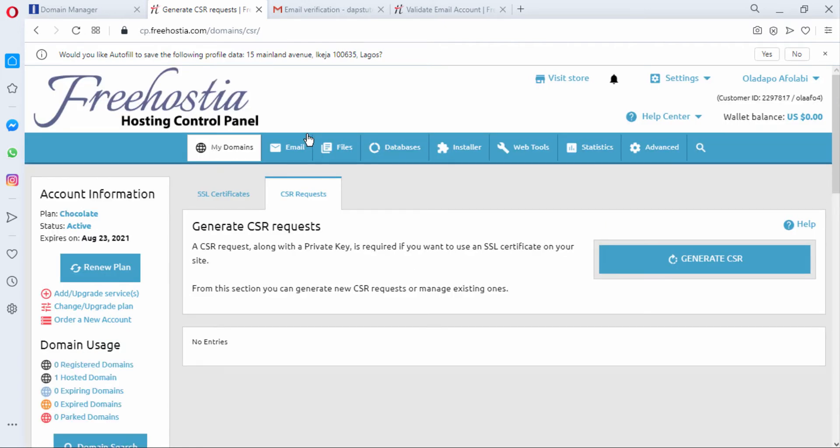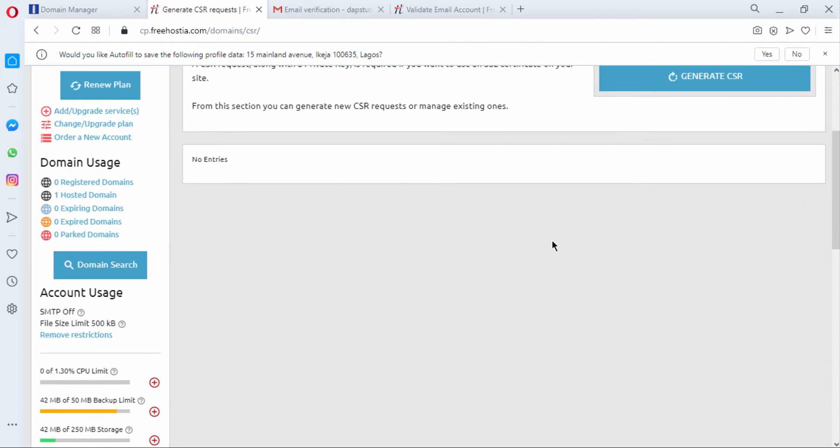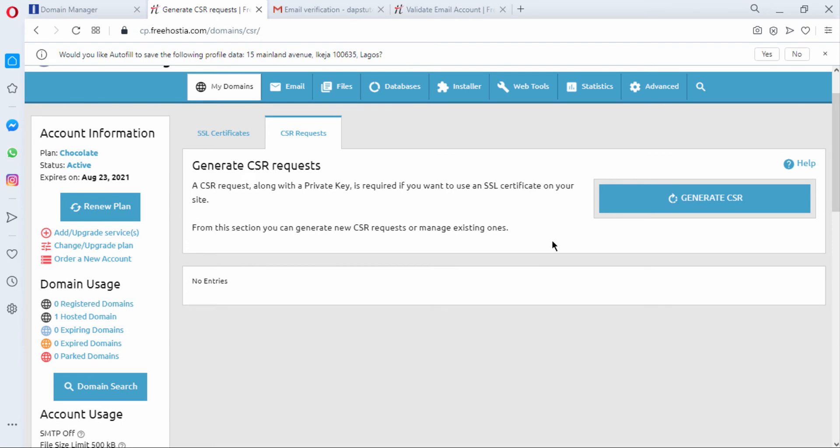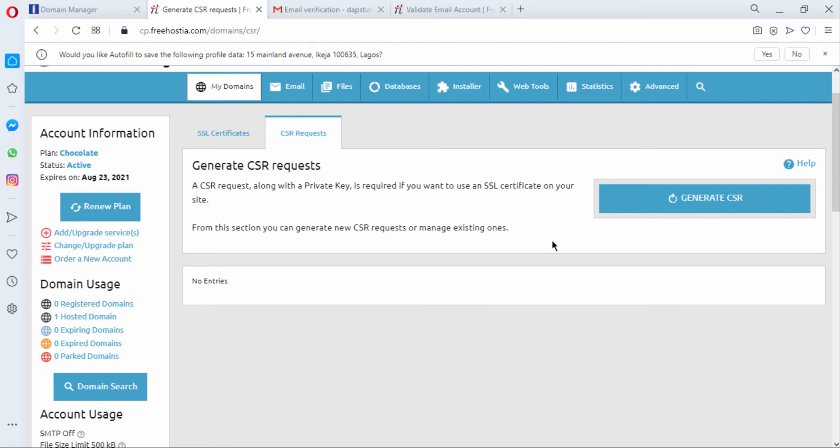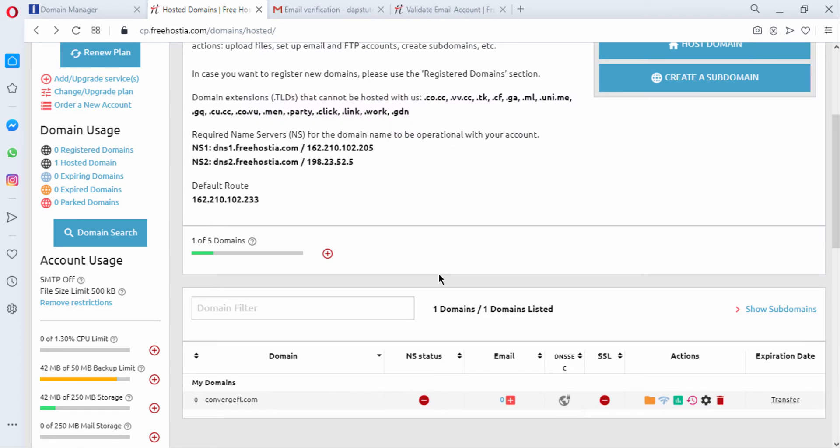And again you can choose to buy from them if you choose to and that's a choice but I should have this link in the description below for you to be able to check how to get free SSL for this account. You can still come down here and see our account usage and see some of the stuff we've been able to use over time.